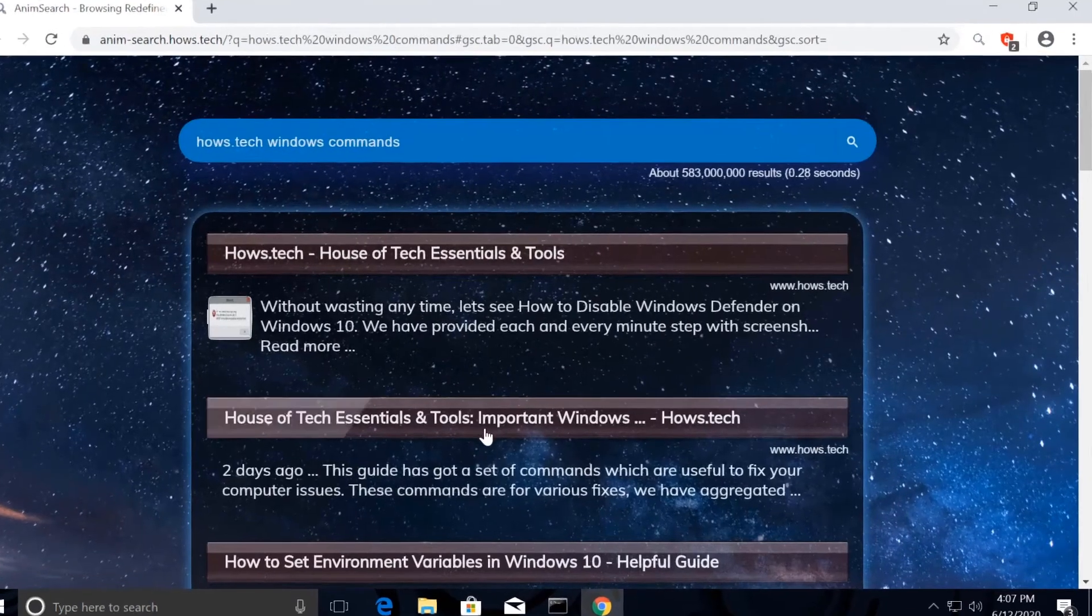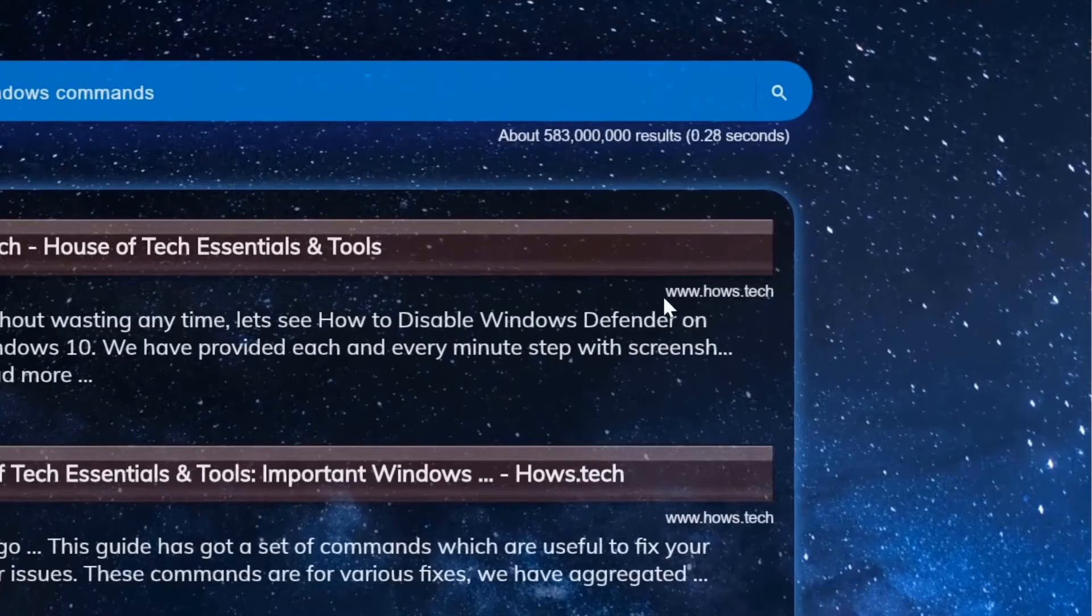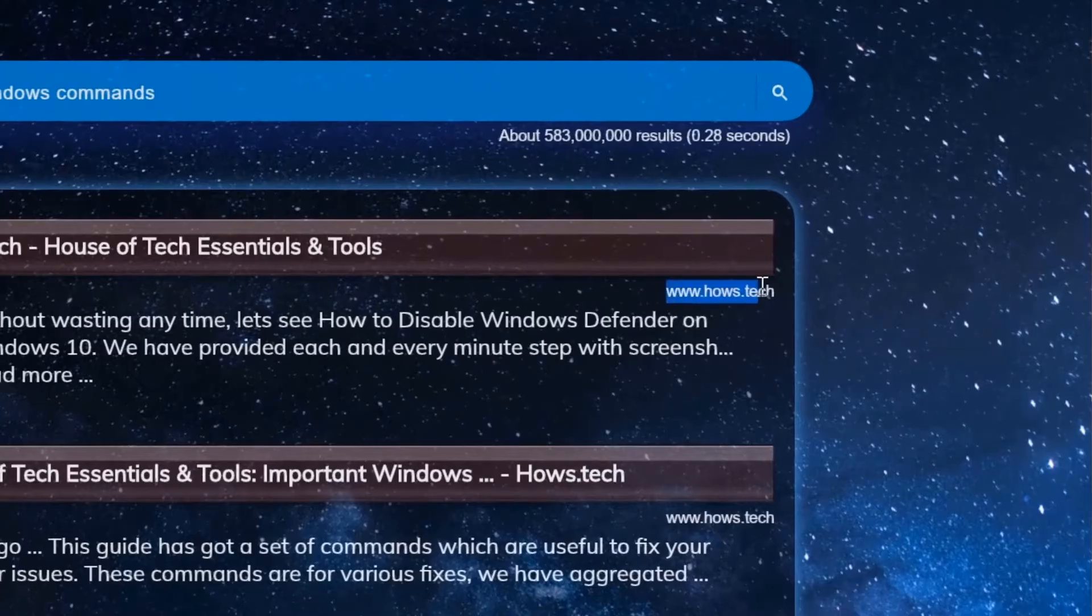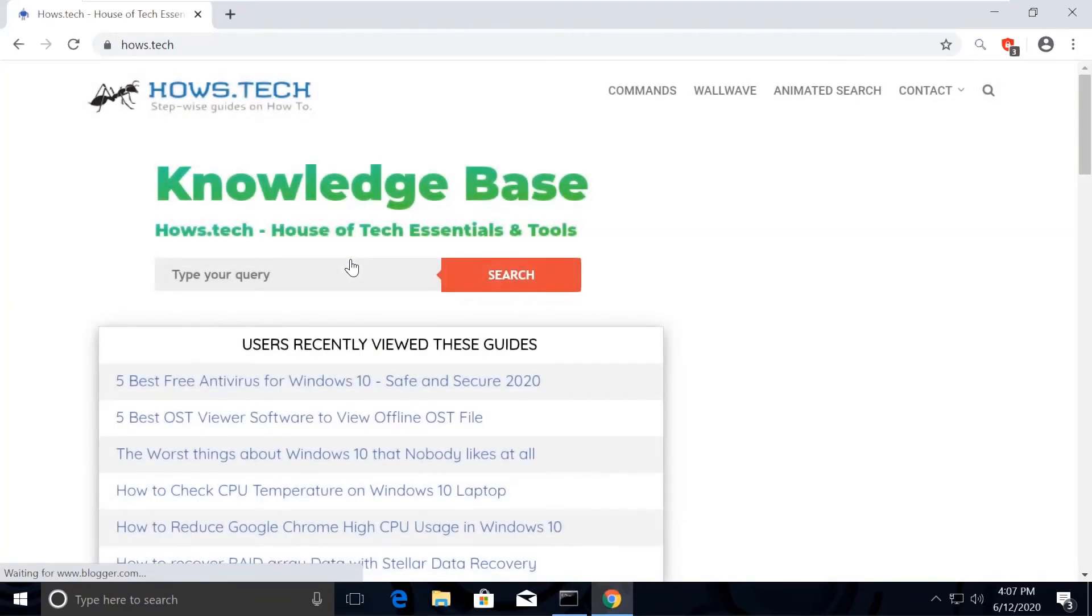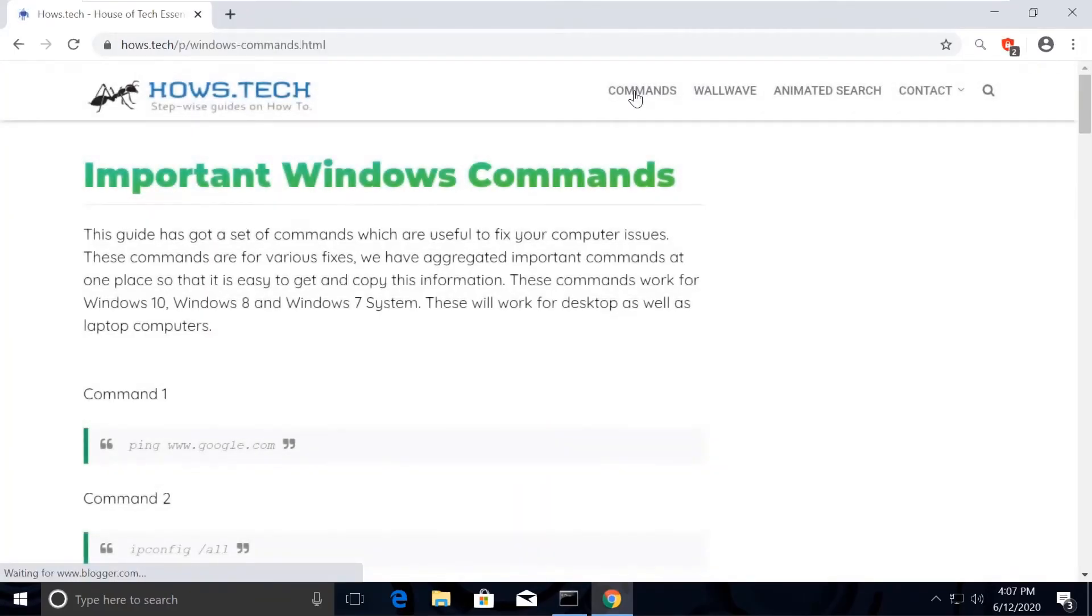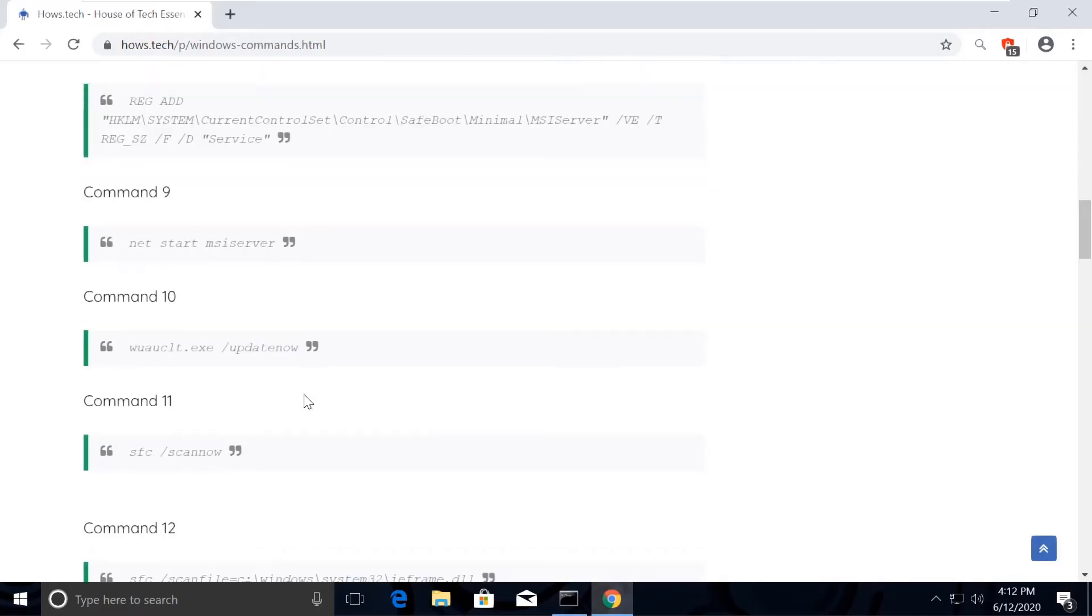Click on the first link which is from house.tech. You should see Commands option on top. Click on that. This is the place where we add necessary commands for the fixes we need.